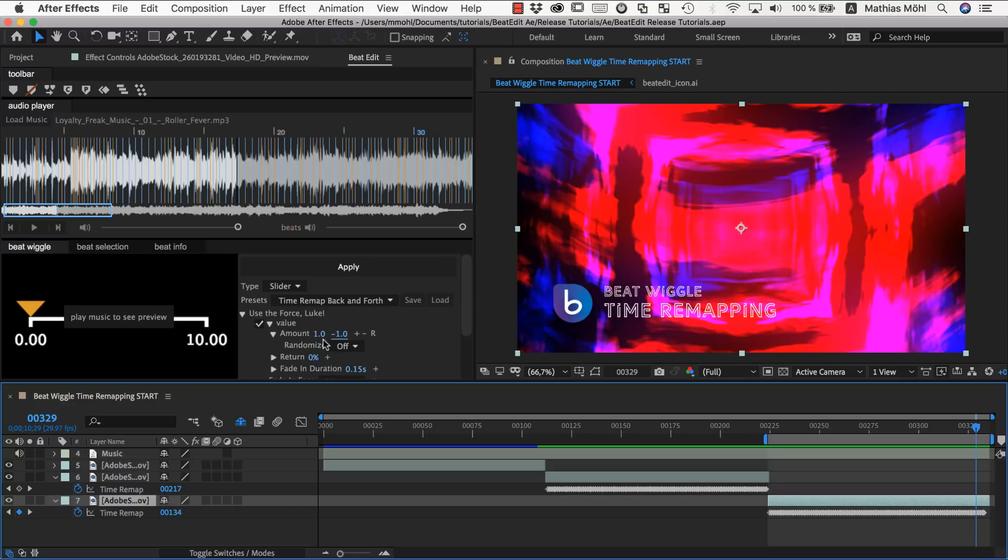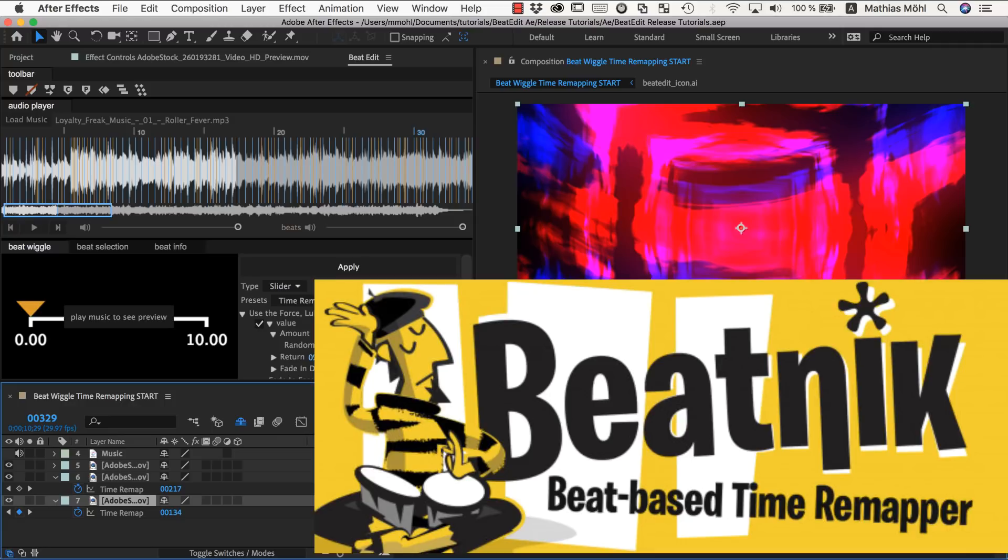If this is not enough for you there's also another tool available at AScripts that we don't develop here at Mamoworld, but that's also pretty cool for time remapping beats. And it's only for time remapping to the beat. It's called Beatnik. And one of the great things about Beatnik is that it can work with markers, also markers that are generated with BeatEdit.